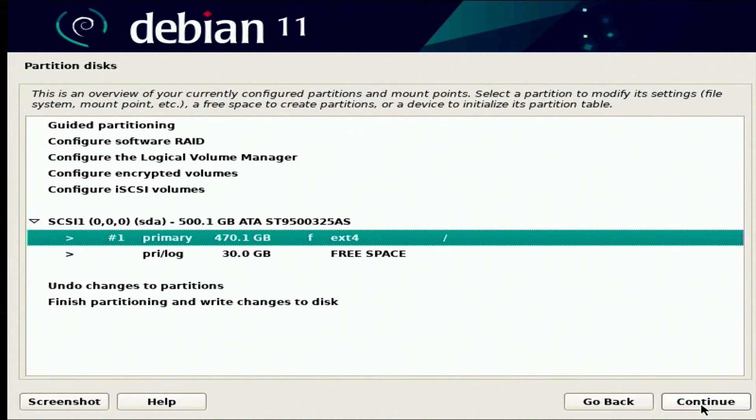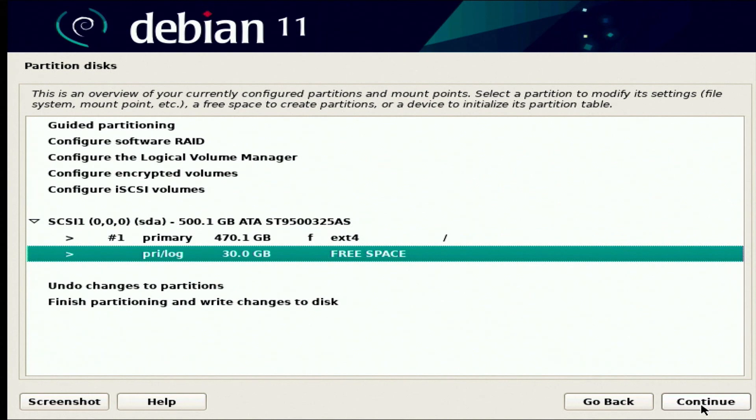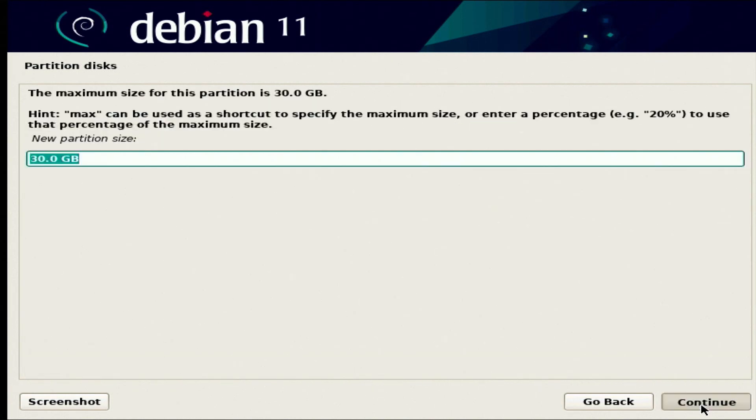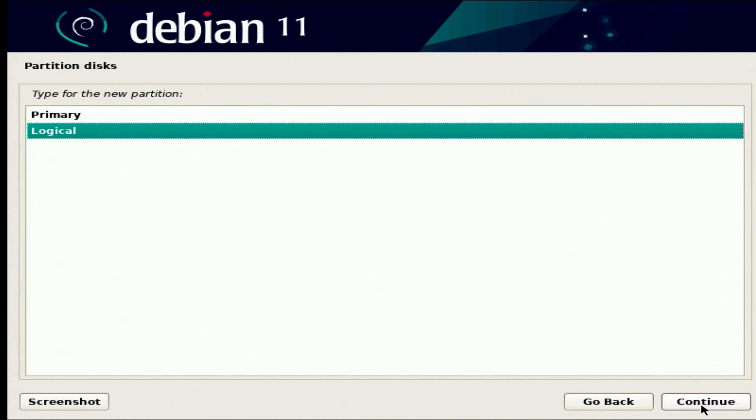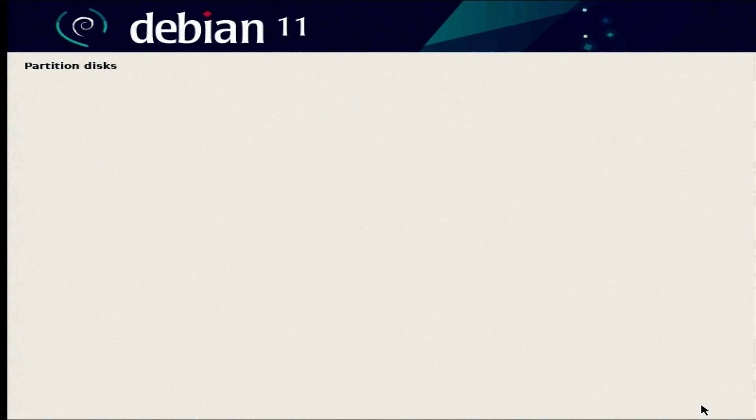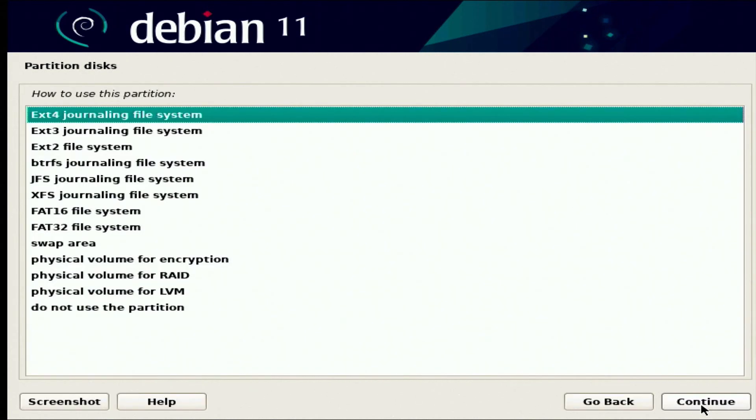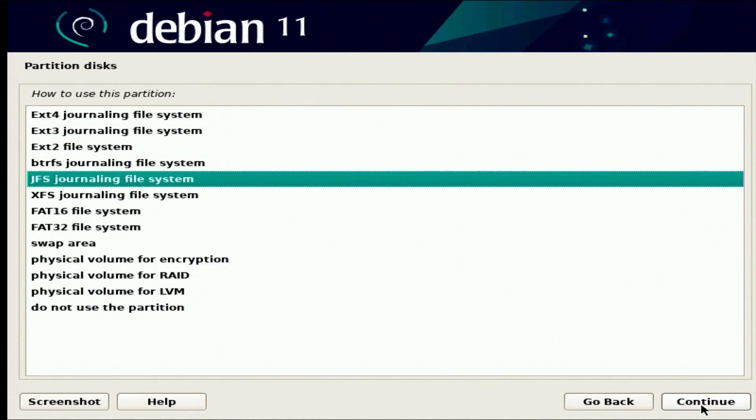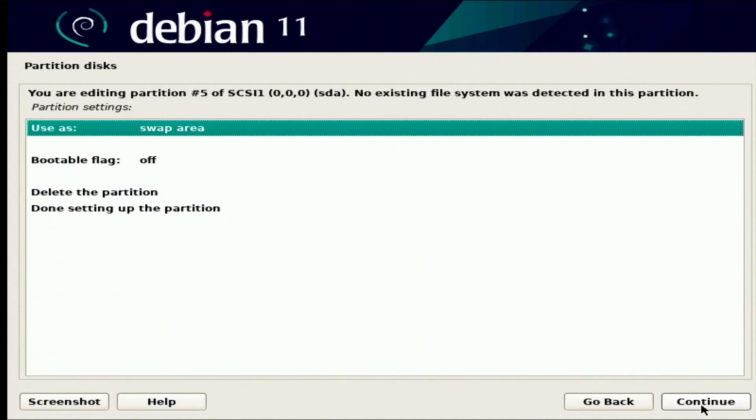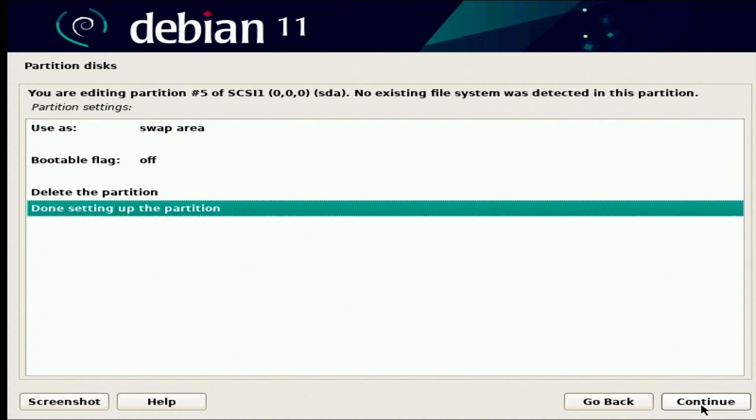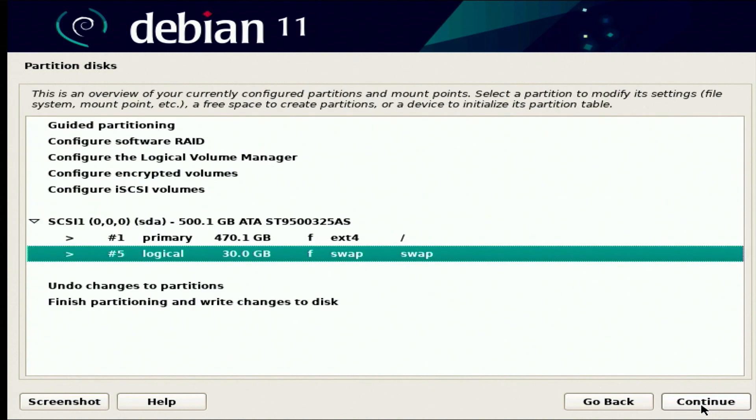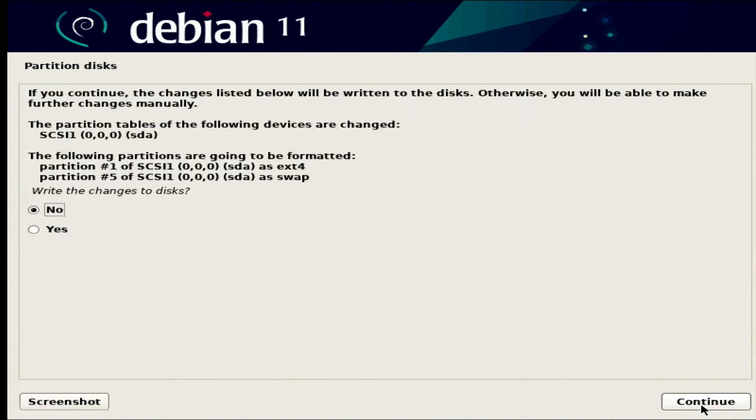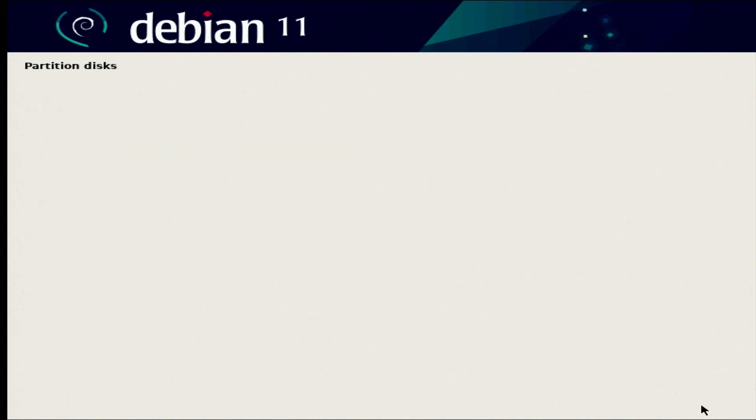Now we still have 30 gigs left, and we're going to create a new partition. We're going to use the full space. It's going to be logical, and we're going to make this the swap area. So we're going to have 30 gigs worth of swap, and we're finishing this up. You can partition it however you want. If you want to make a separate user space, you can do that. I'm just going to keep all the data on one drive just to make this easier. Yep, that's what we want to do, so we're going to write that to disk.